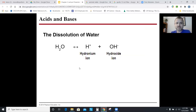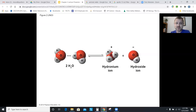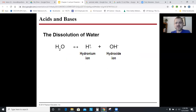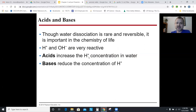Water does something called autodissociation: H₂O breaks down into H⁺ and OH⁻. It's actually H₃O⁺ and OH⁻, but we can simplify it. Water doesn't love to do this — only about one in every 10 million molecules actually dissociates. H⁺ represents an acid, and OH⁻ represents a base. Acids and bases can wreak havoc on a biological system. Acids increase the H⁺ concentration; bases reduce it.